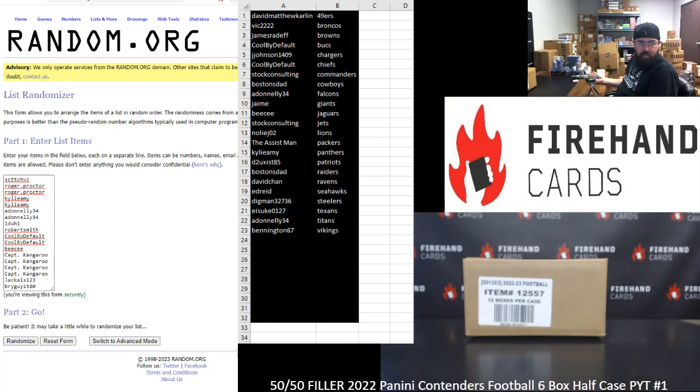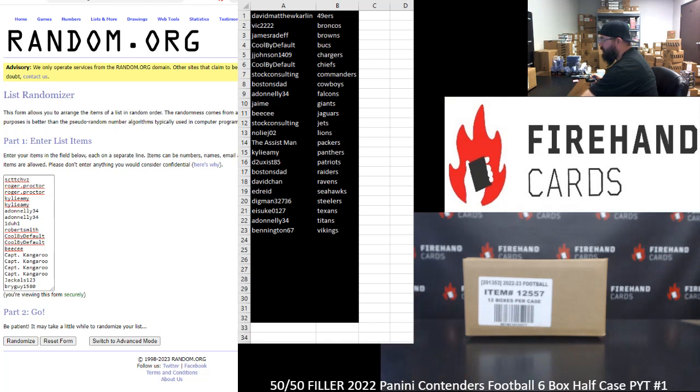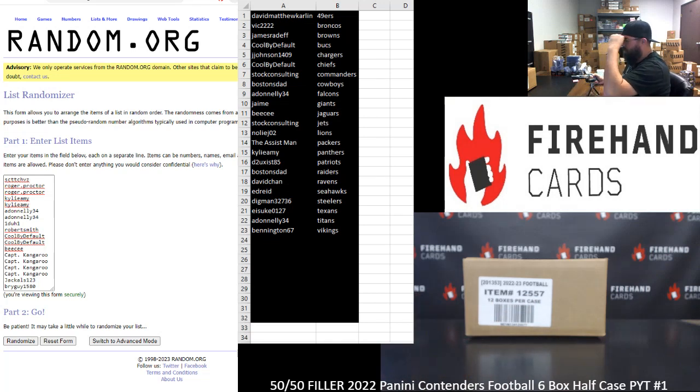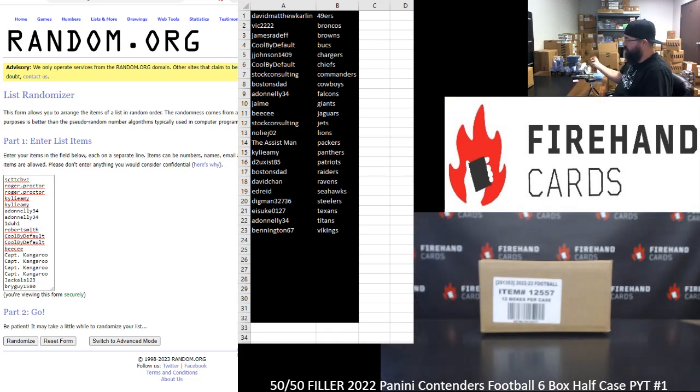The 18 spots in this filler are represented by the participants there on the randomizer on the left side of your screen. Top nine names after we have completed a random draw of your names get into this break, get a randomly assigned remaining team. Alright, here we go guys. Good luck.